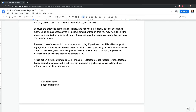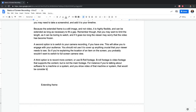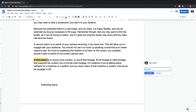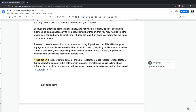...and you show video of that machine or system, that would be considered b-roll. I know this is a really rough definition — I'll make a note: 'rough thought, clean up later.' That way I've got it. Again, just trying to get things out here. You don't want to hide the screen if you're narrating about something the viewer needs to see.